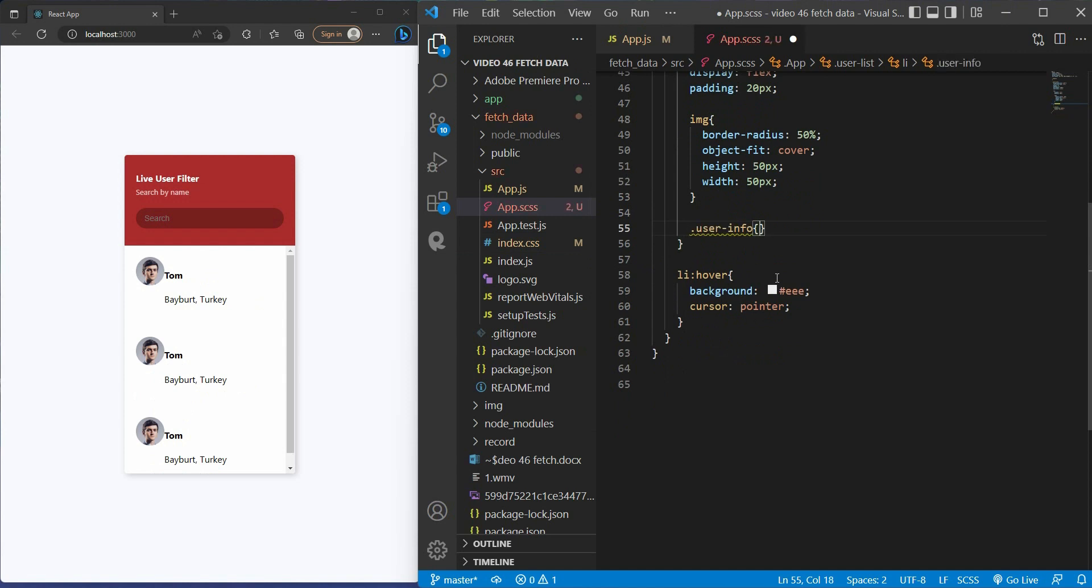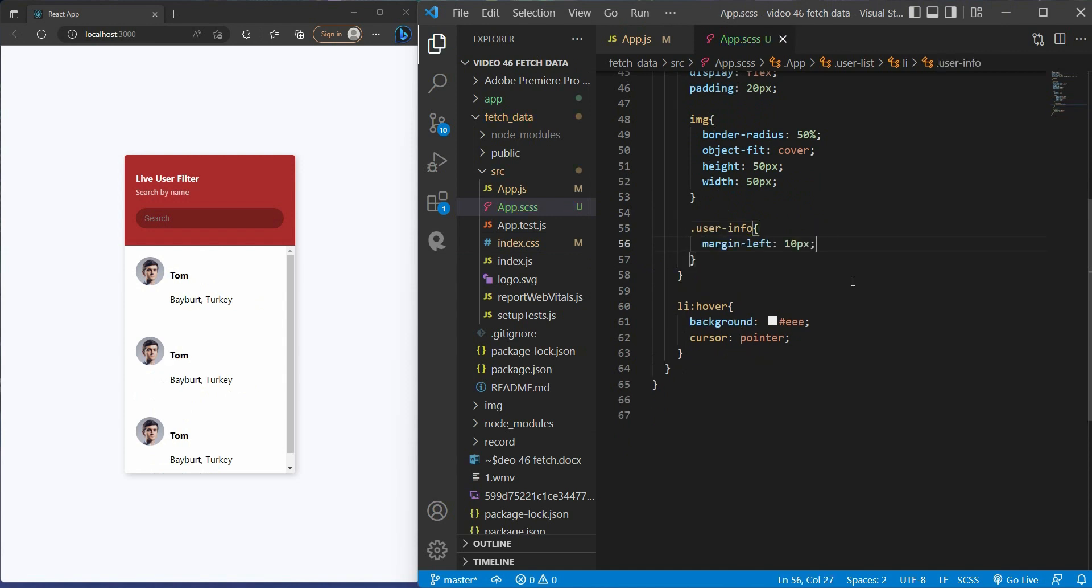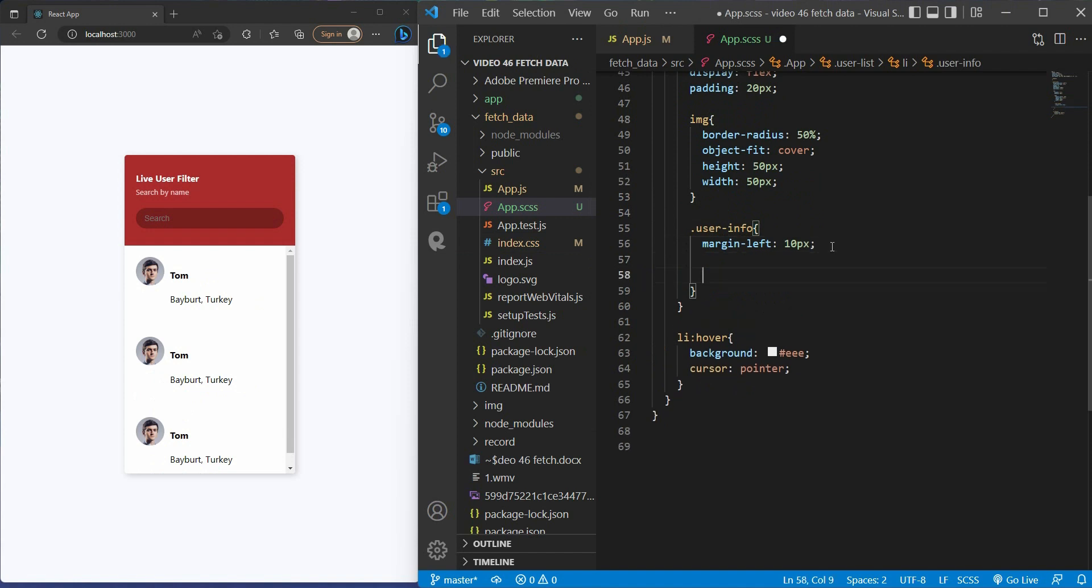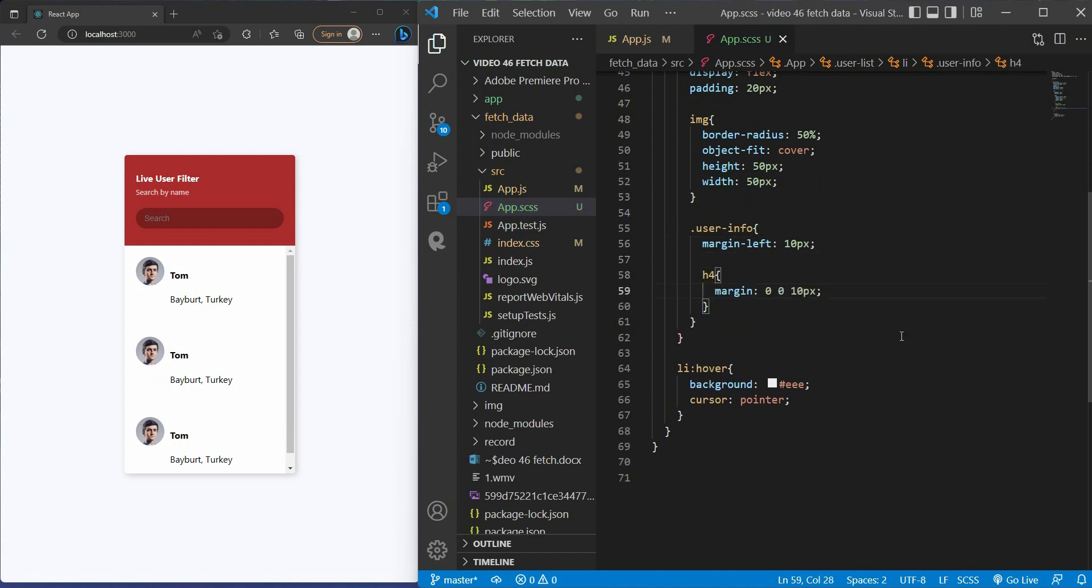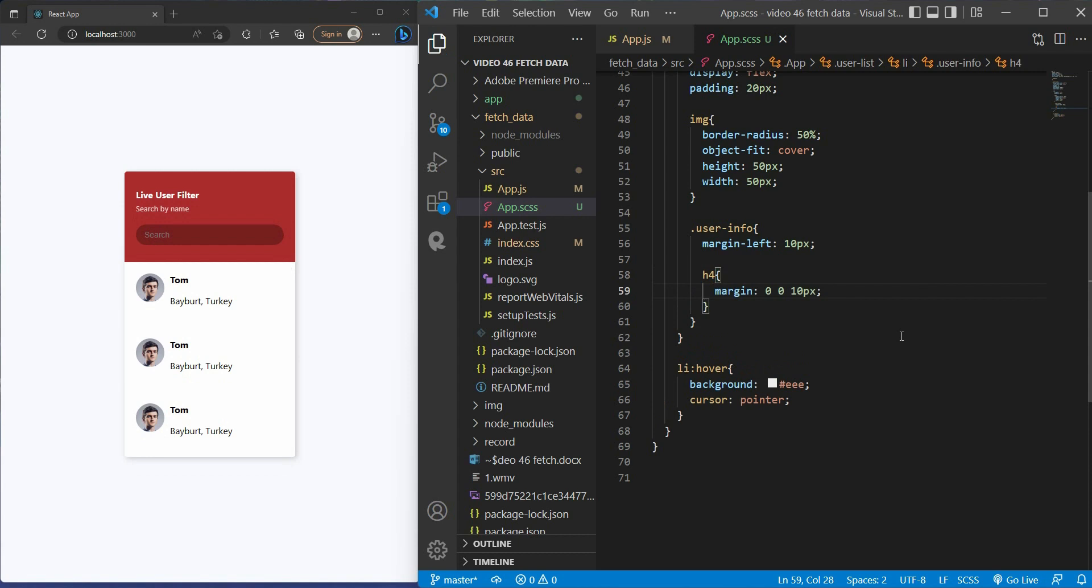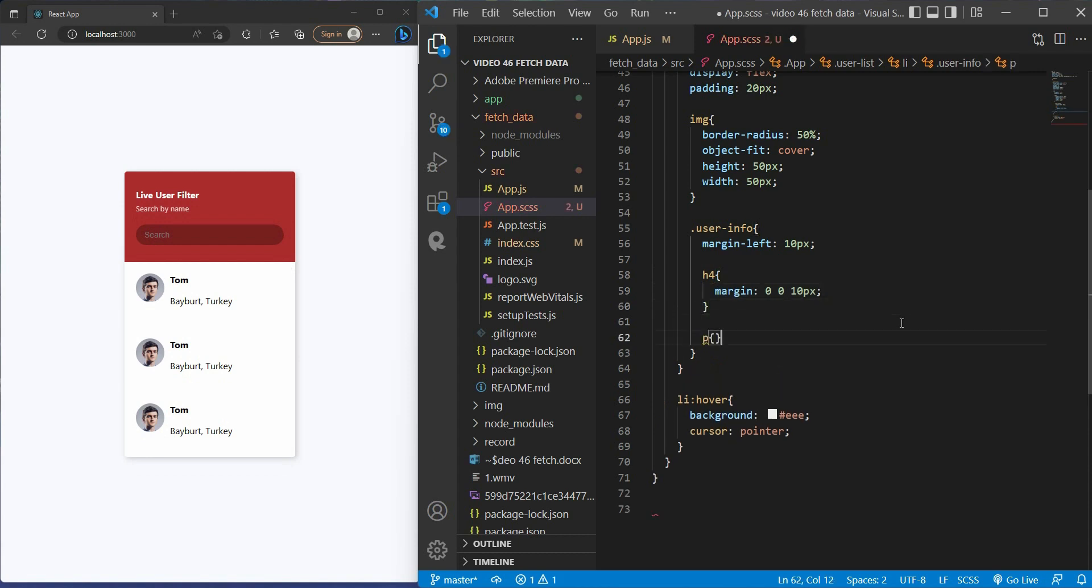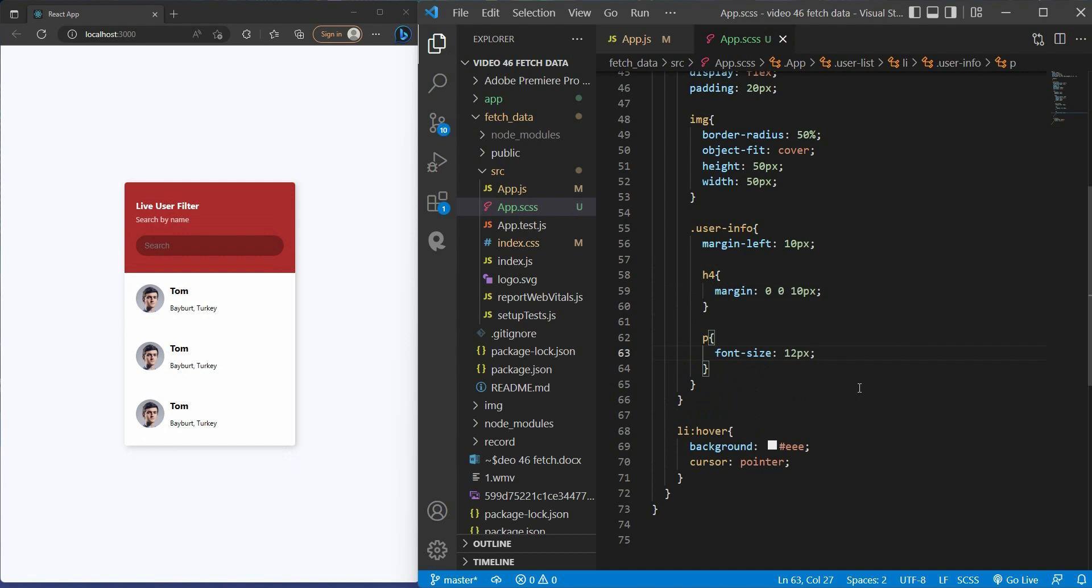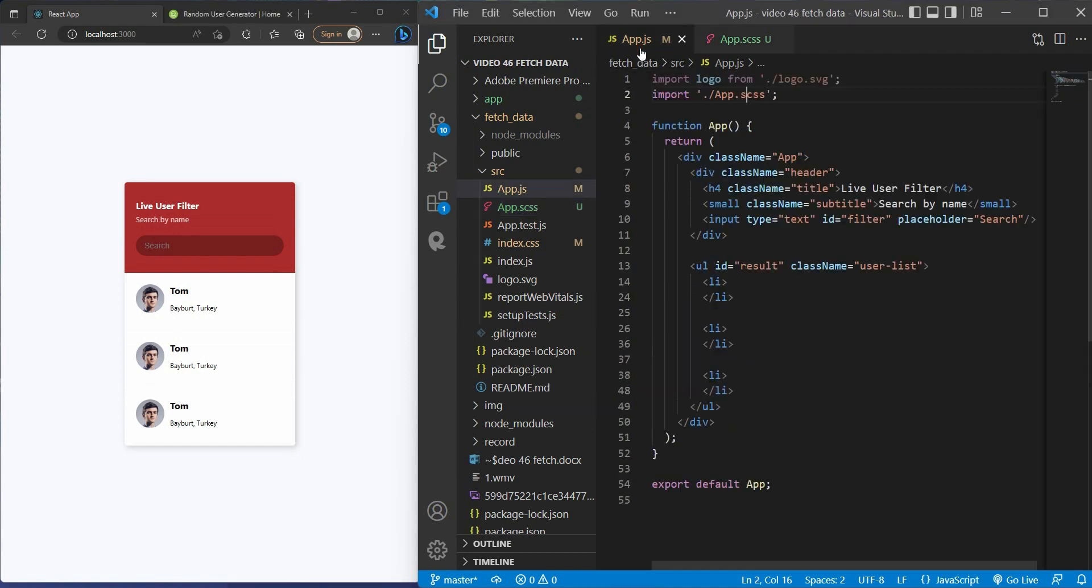And for the user info, we have the margin left to take it away from the image. For the name, I set its margin 0, 0, and 10 pixels. And for the location, I set the font size to 12 pixels. All right, I'm done, but you can also style your own if you don't like how it looks like this. For now, we don't need these hard codes anymore.